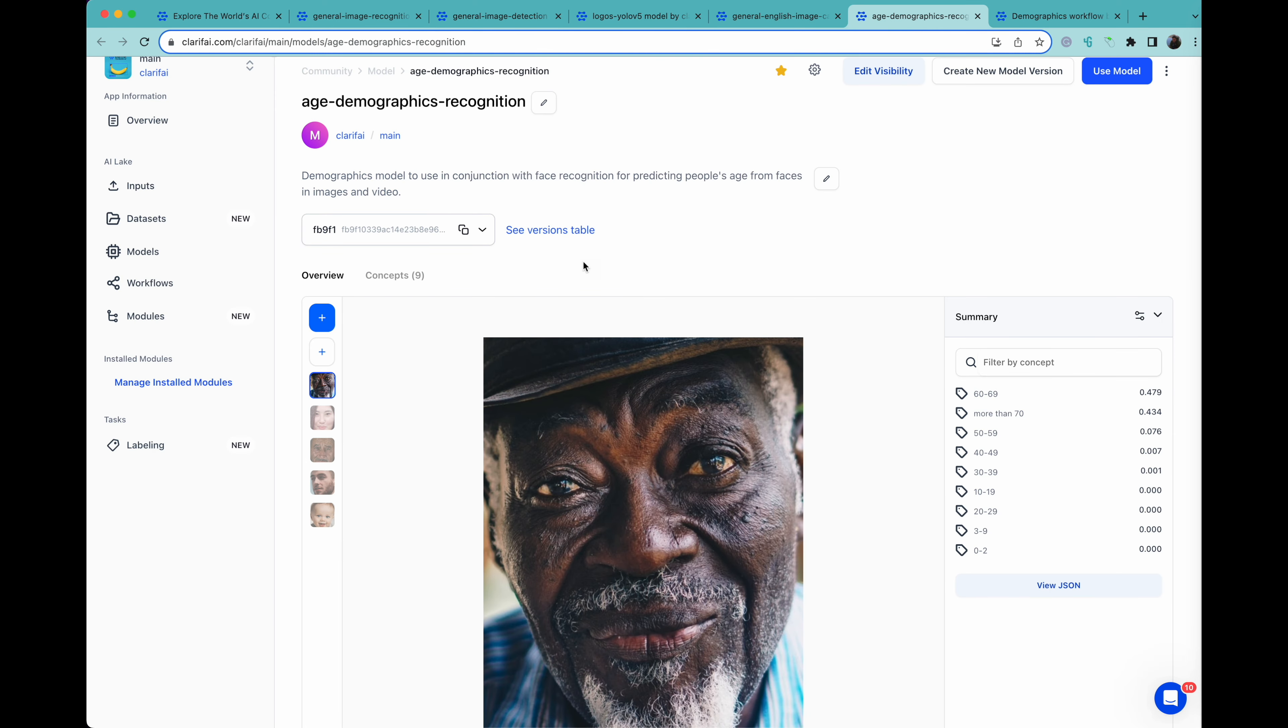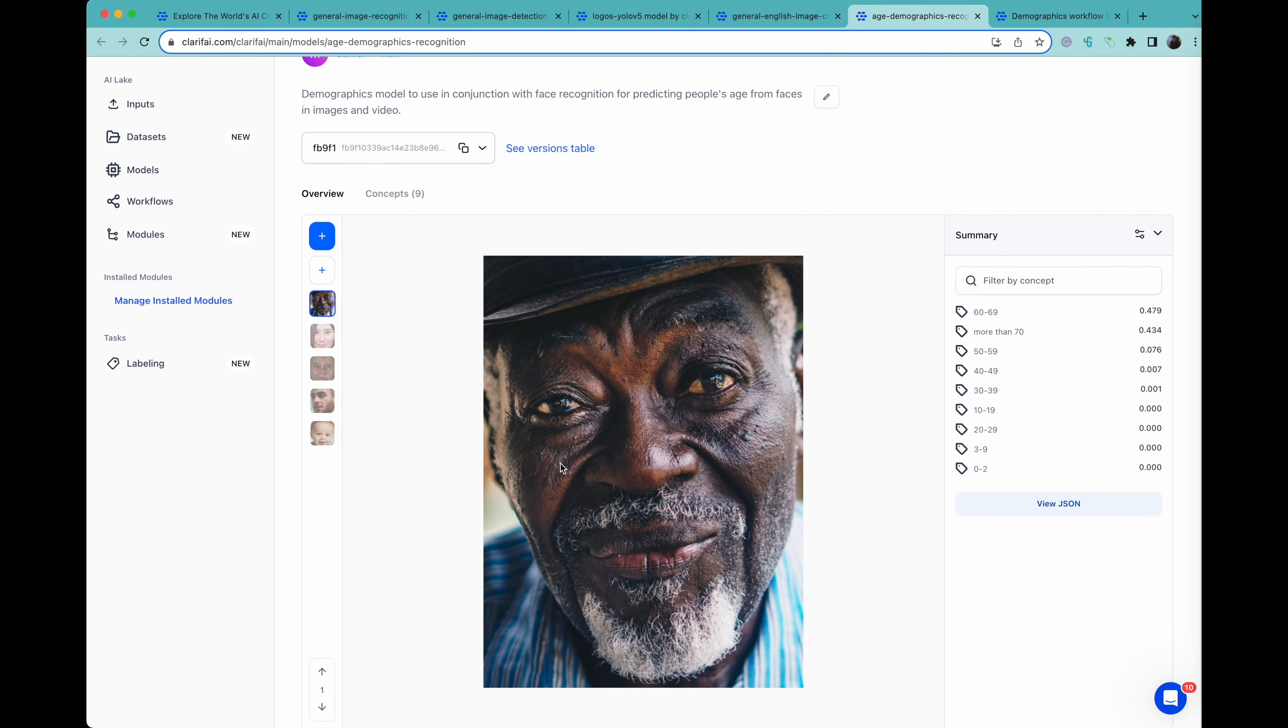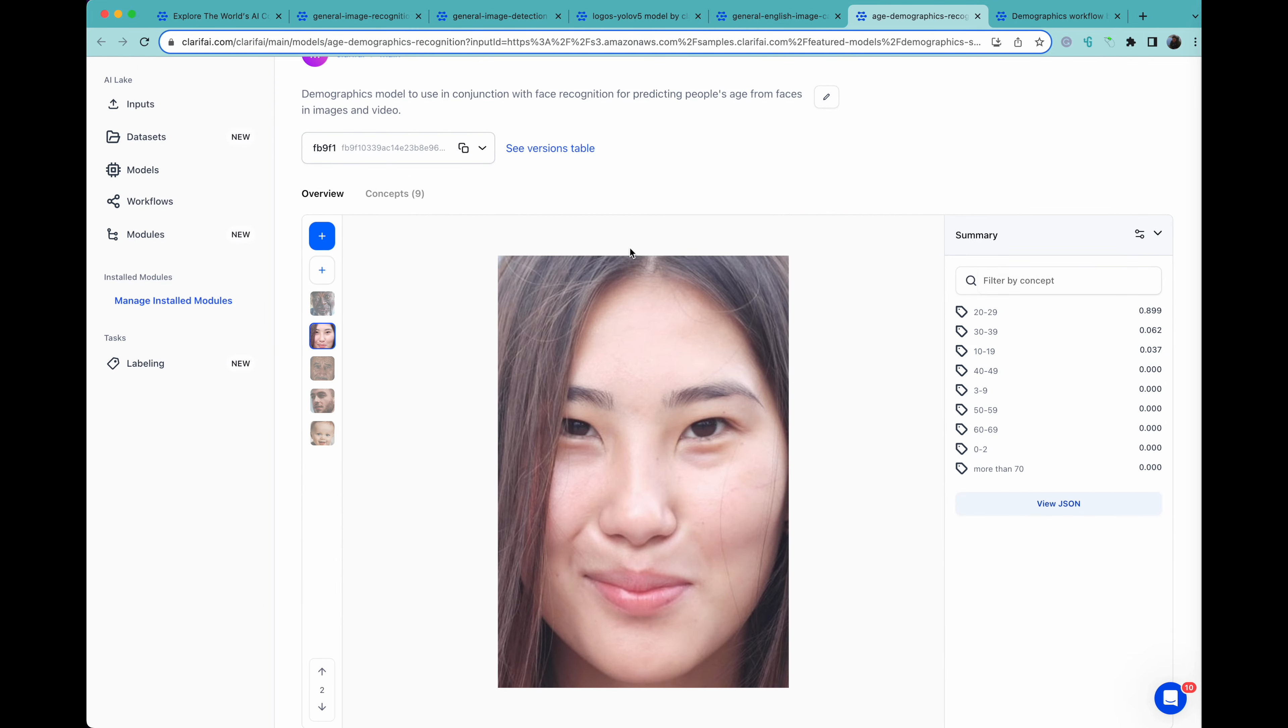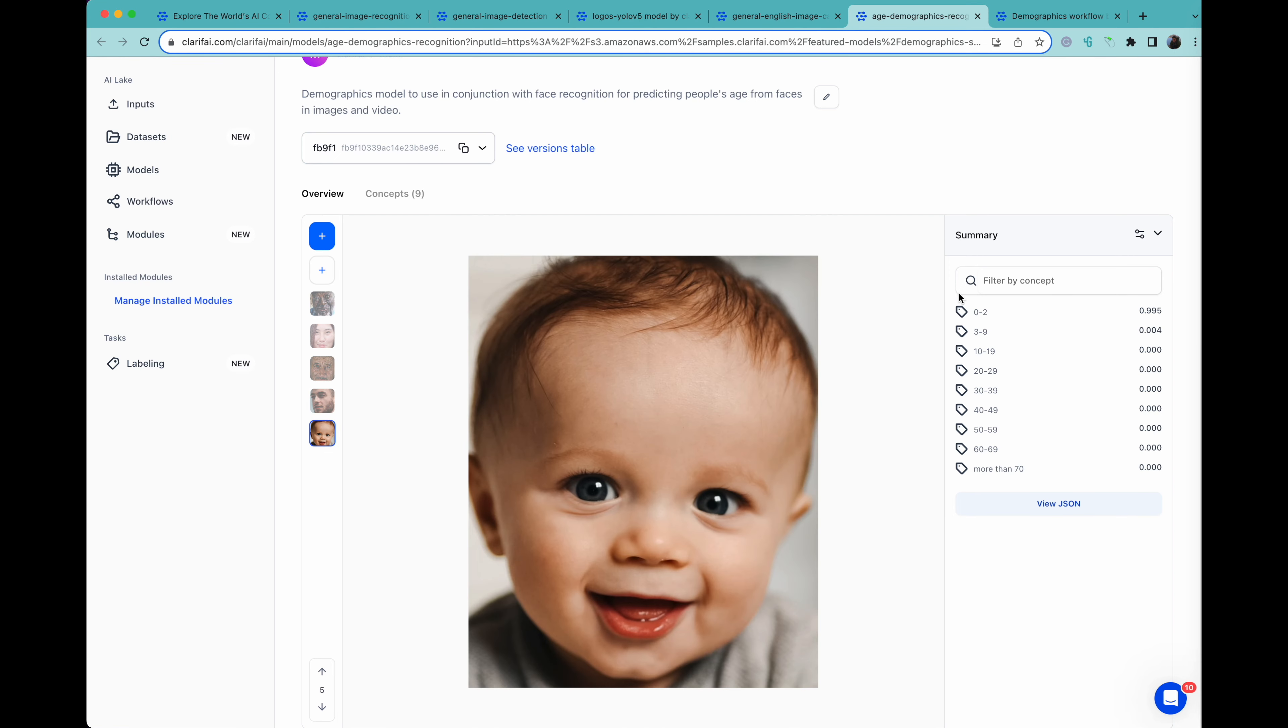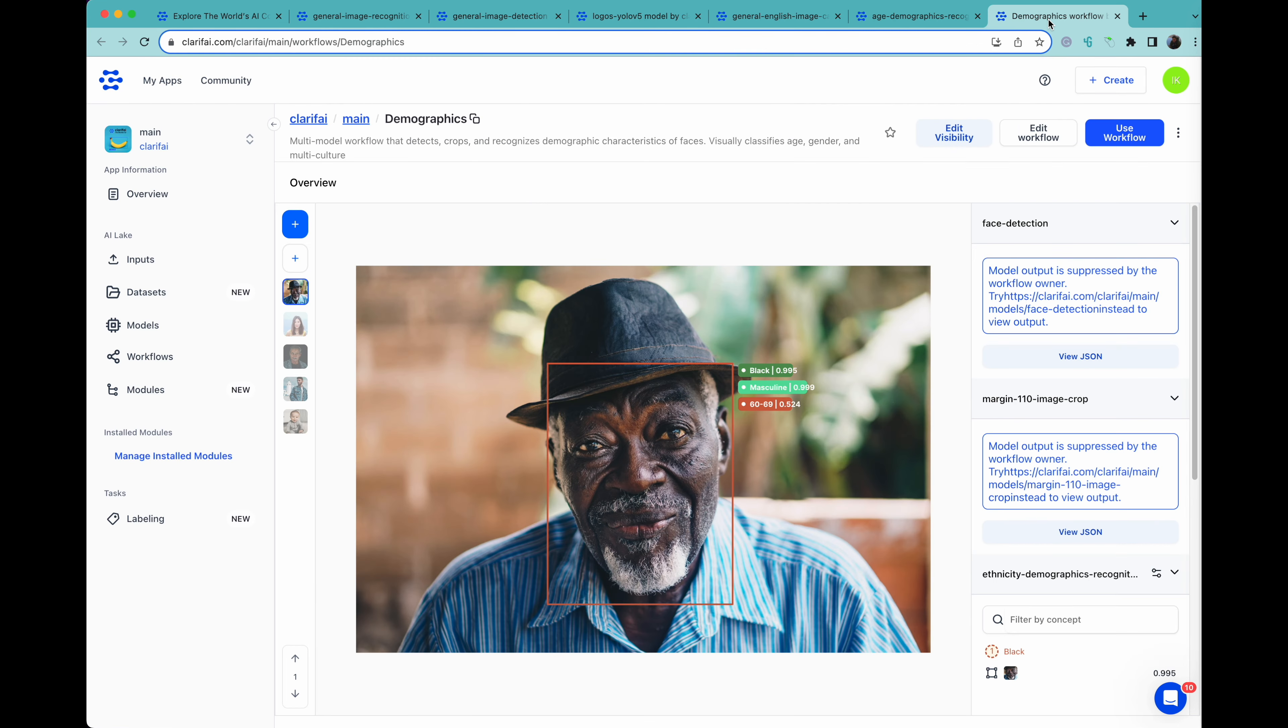We also have a demographics model. This one is looking at a face and coming up with the age range that it's in. Notice that these faces are all cropped. If we want to do this on a face that is not cropped, we can use a workflow.